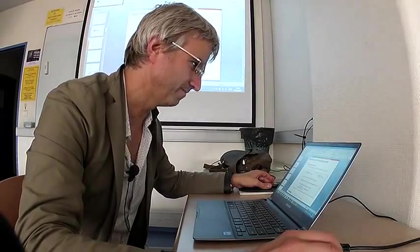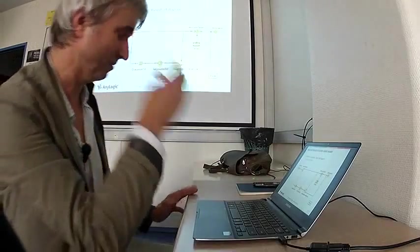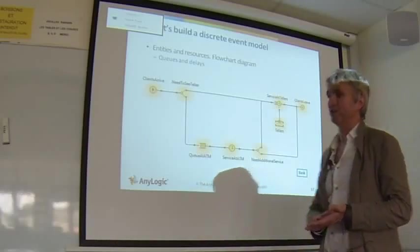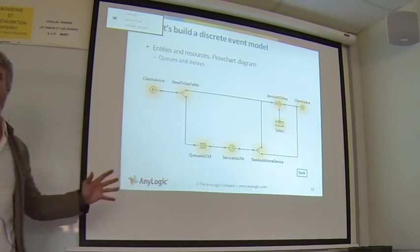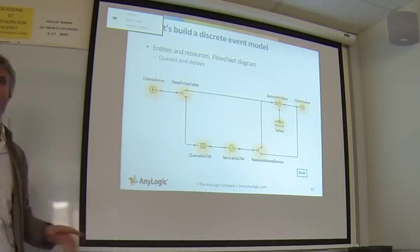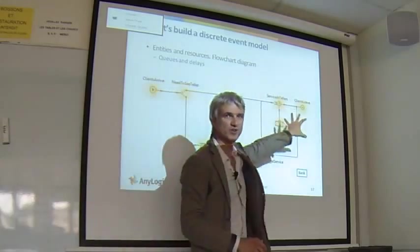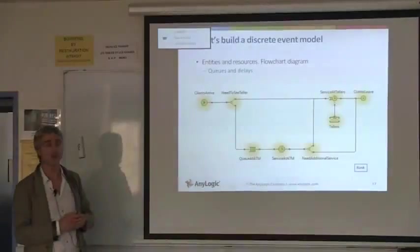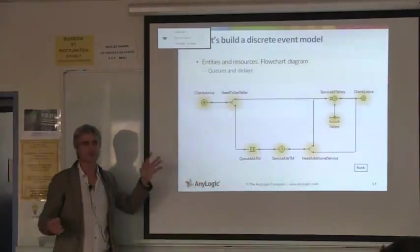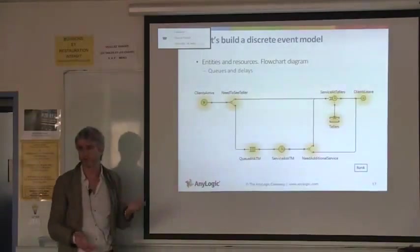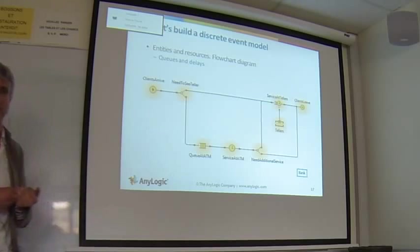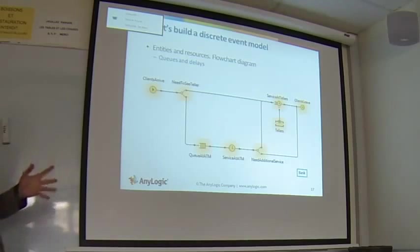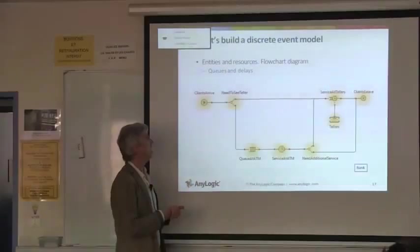Discrete event modeling is about mapping whatever is happening in the real world into a process, a sequence of operations that are performed over entities. Entities can be different things like clients, patients, products, packets in a network, even ideas or projects - really very diverse things.